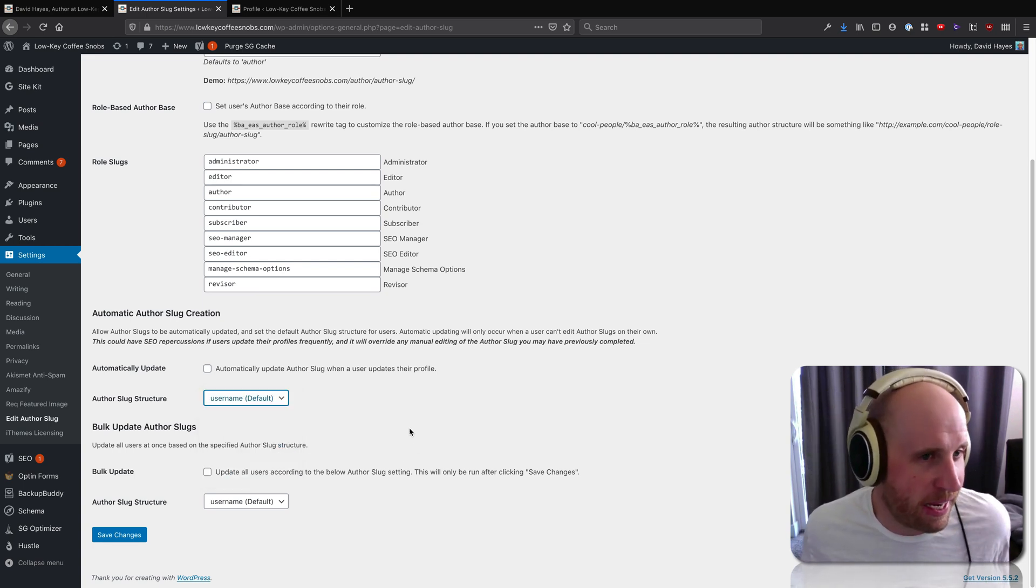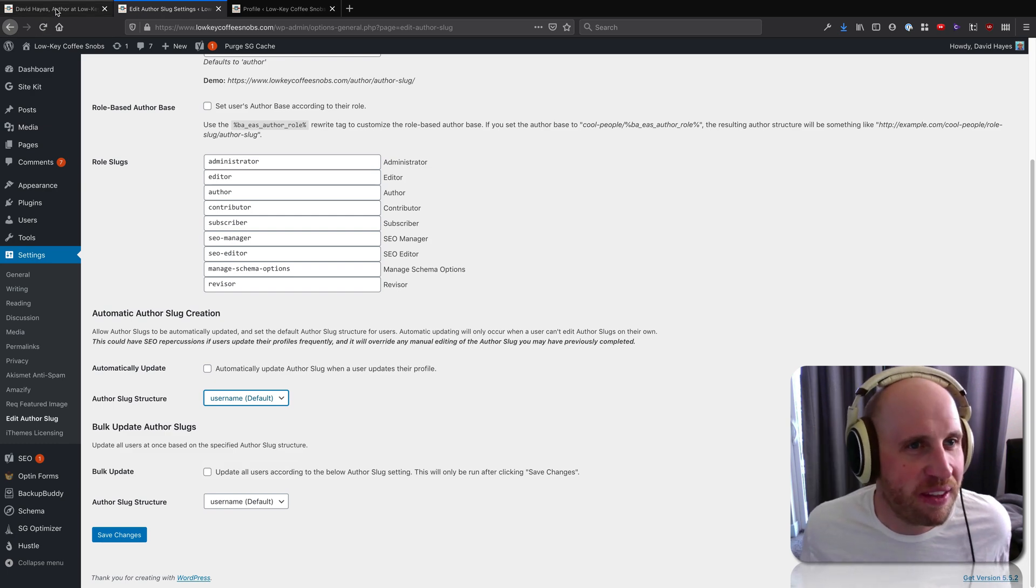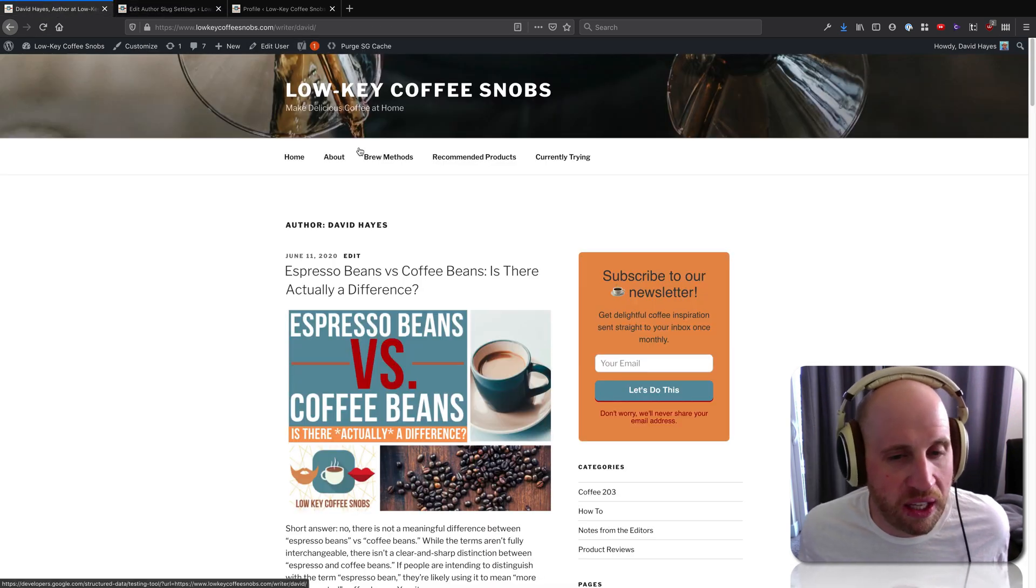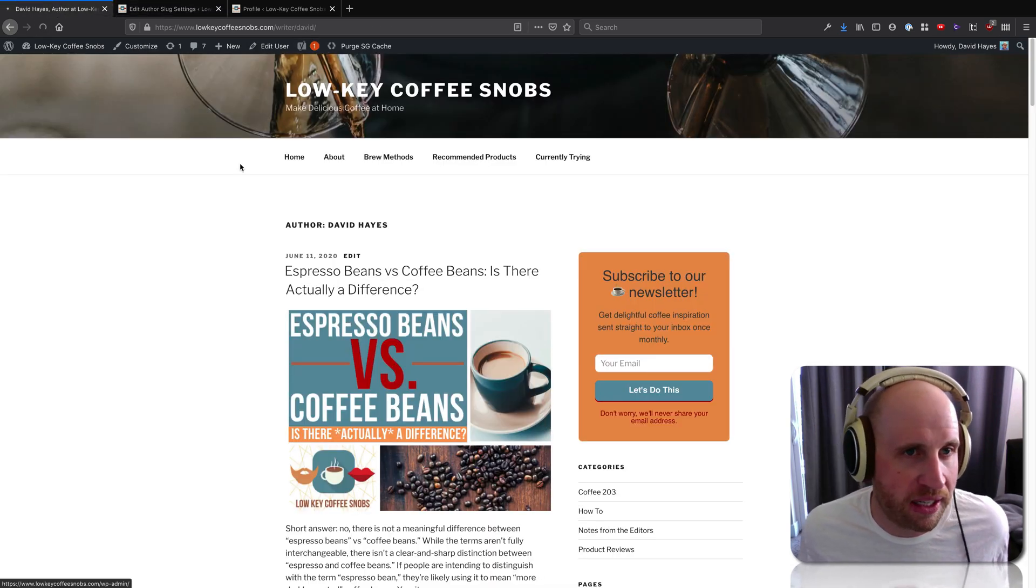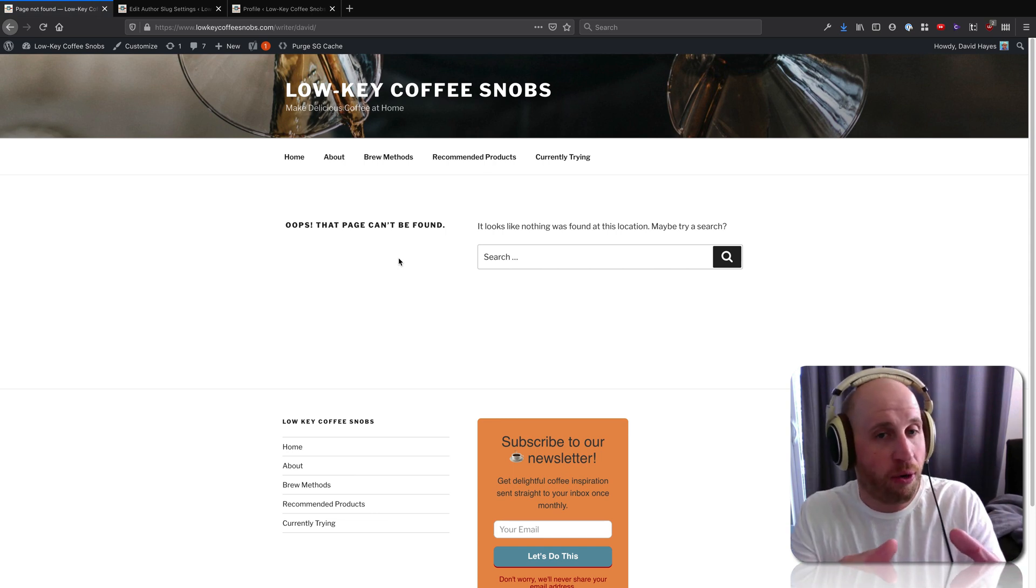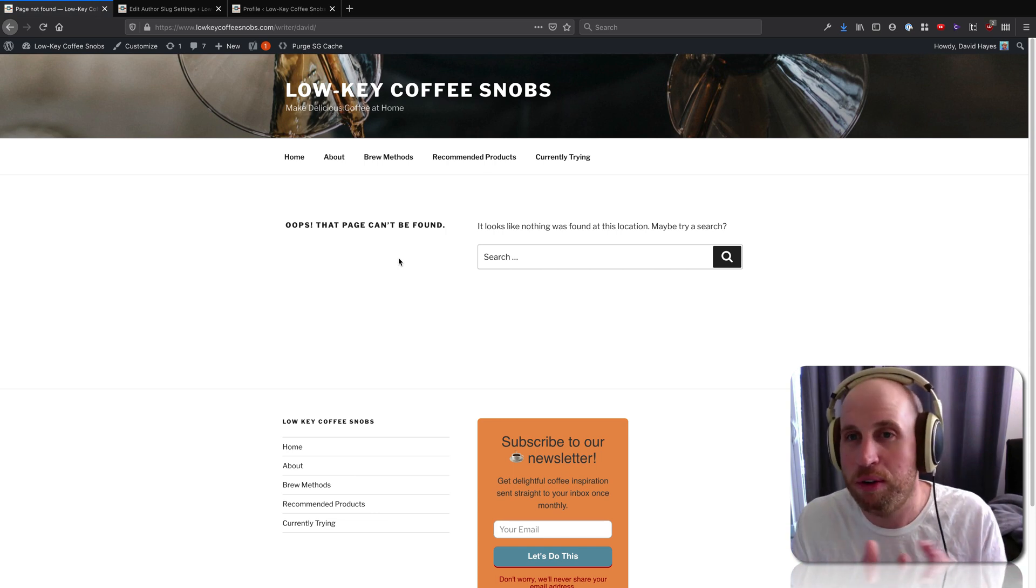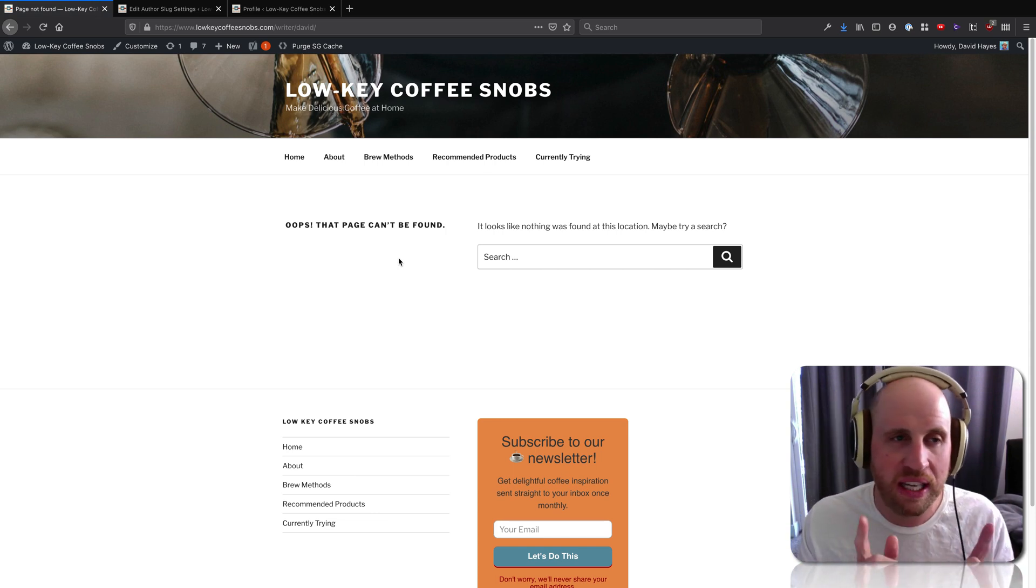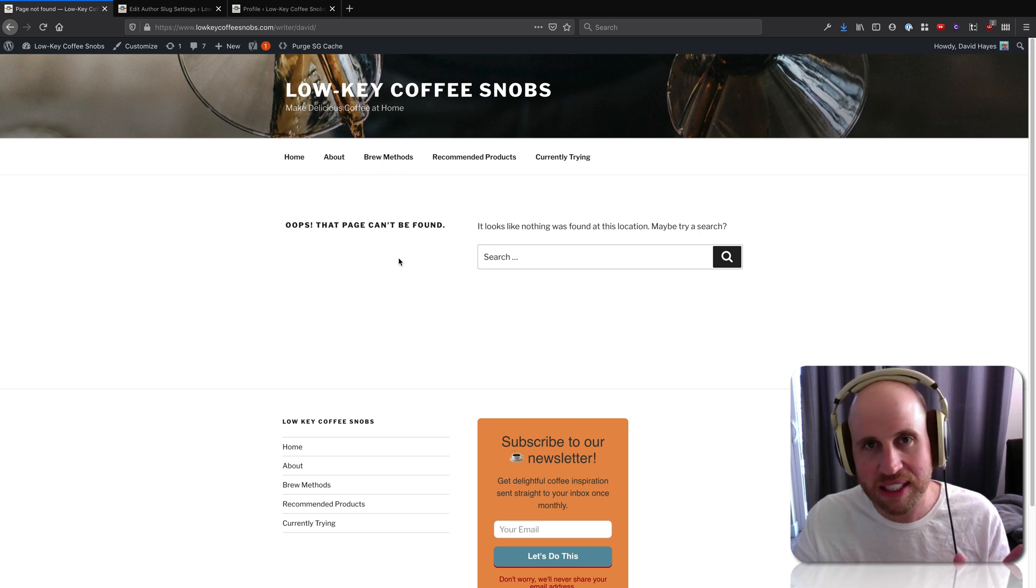So the other thing to keep in mind is I just switched back to 'writer,' and I'm seeing a 404 page, an 'oops, nothing found' page. This gets into another point about this plugin: it doesn't take care automatically of your redirects between where the page used to be and where it is now.